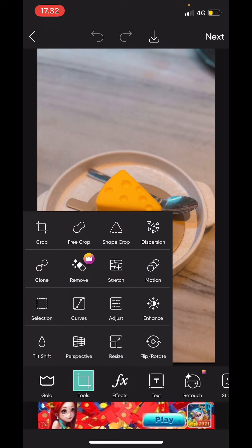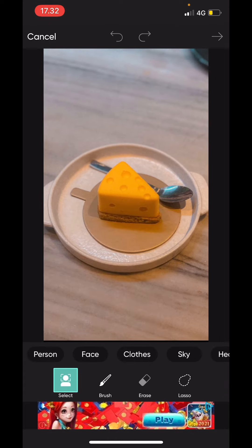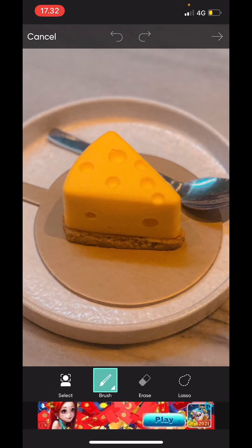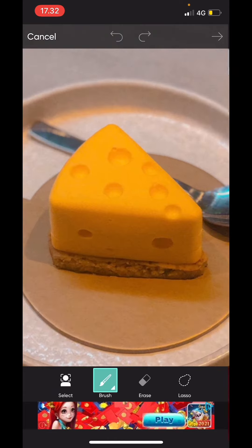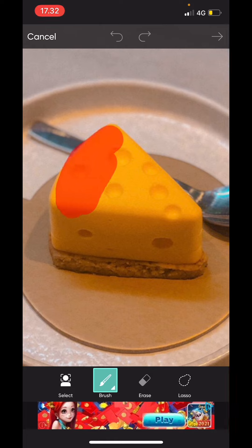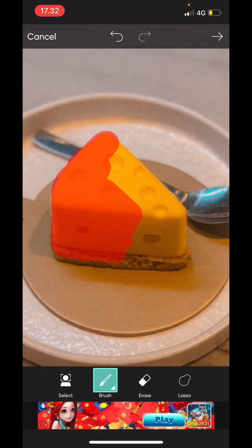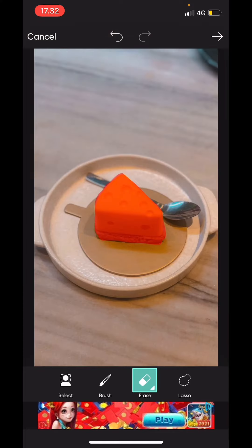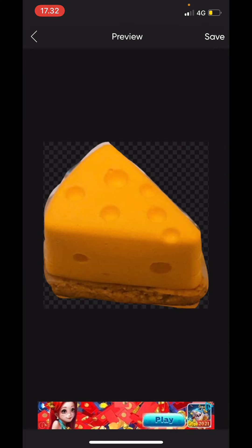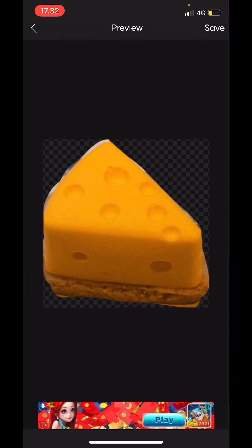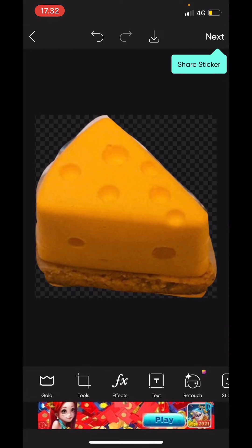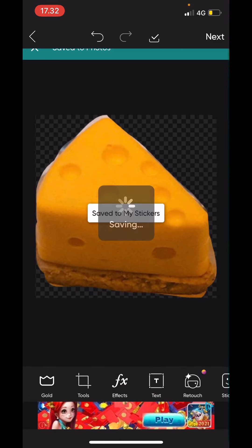Then I'm going to go to free crop and I'm just going to go to brush and I'm just going to select the part of the cheesecake. Then you're just going to press the next button and then select save and then select the download button here.